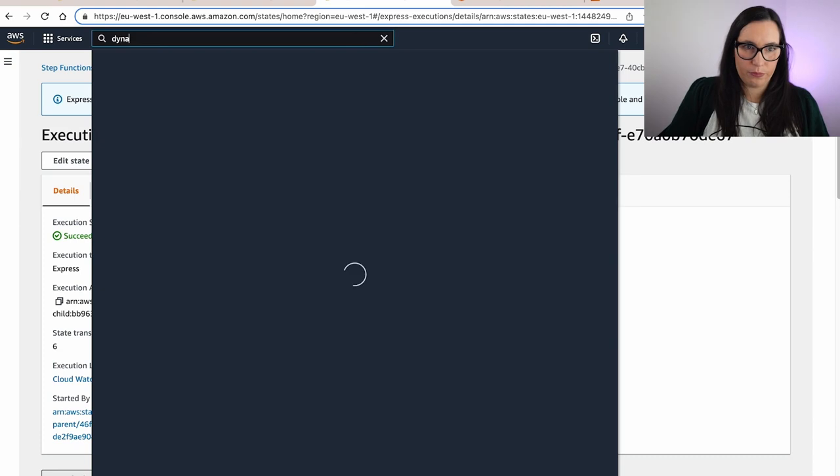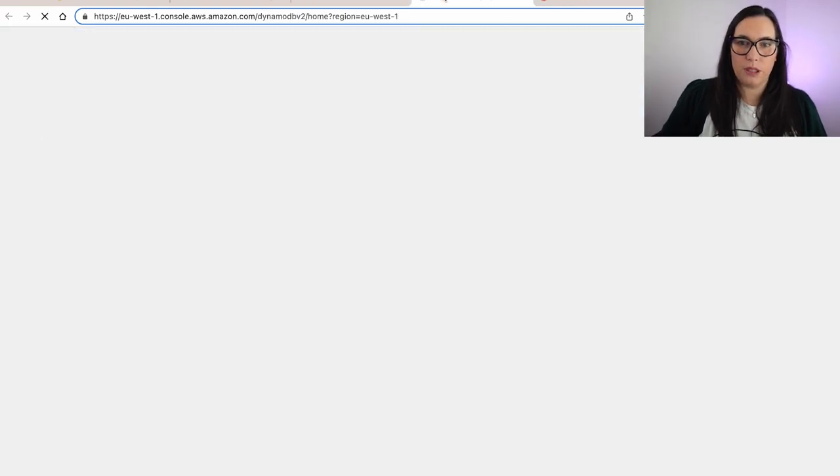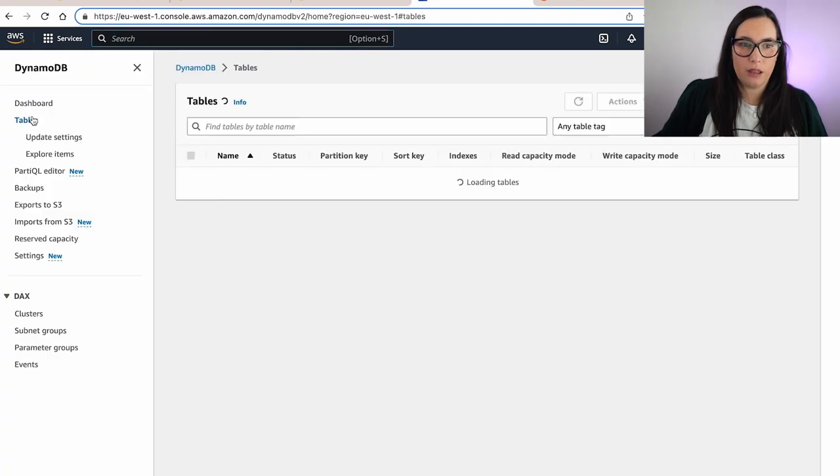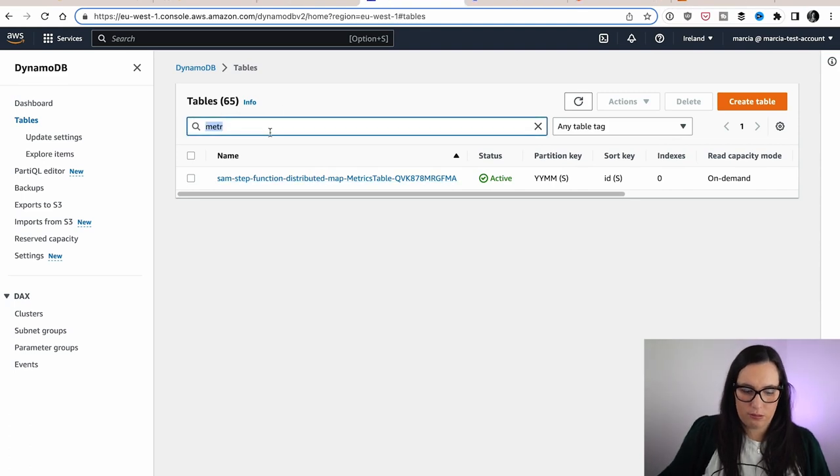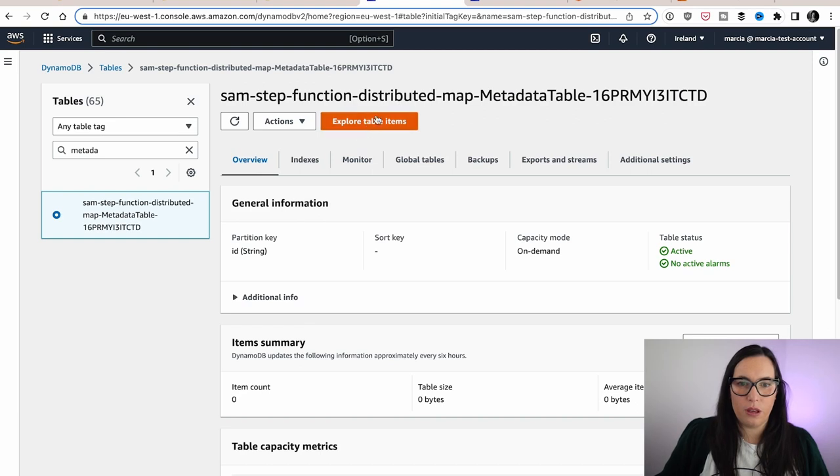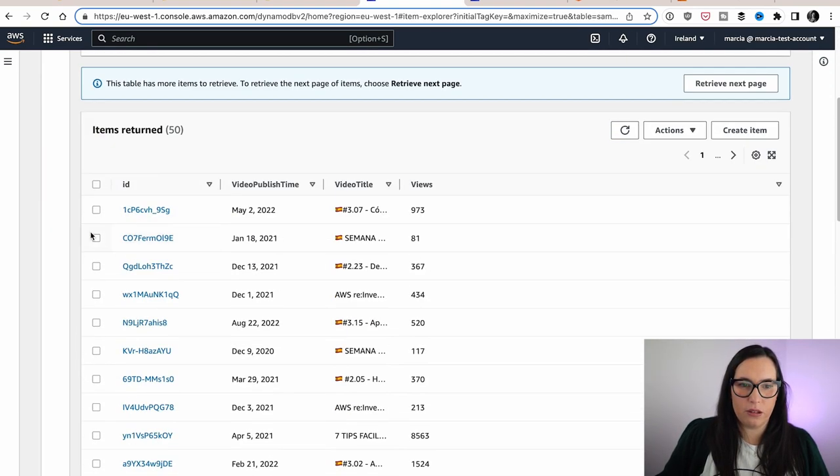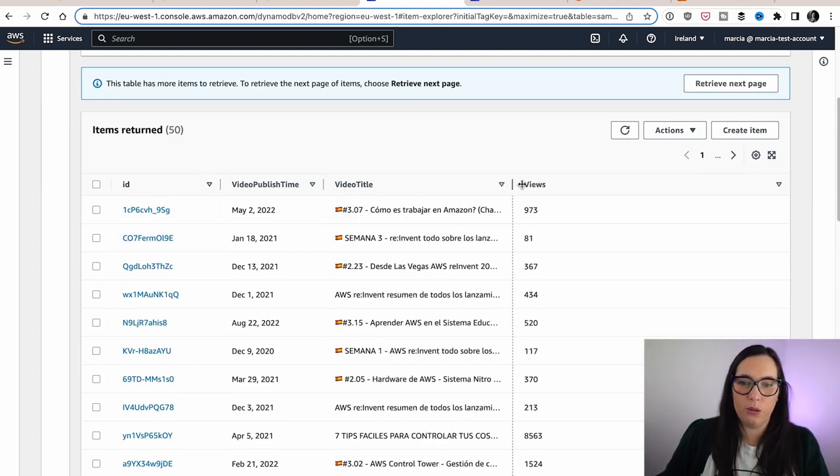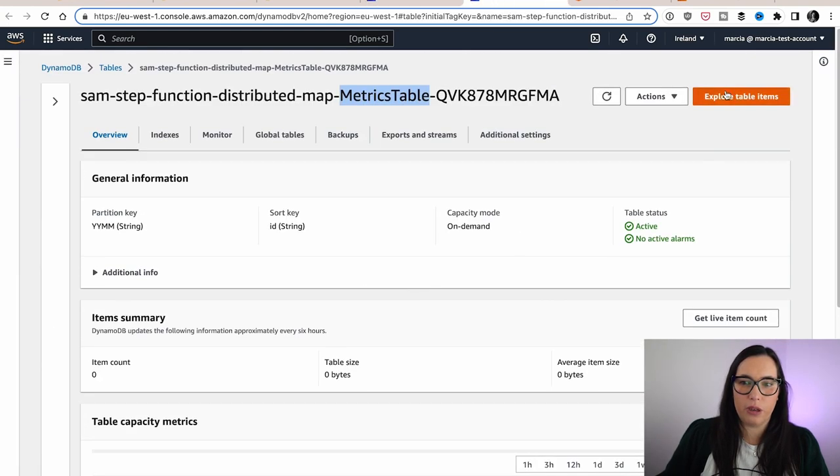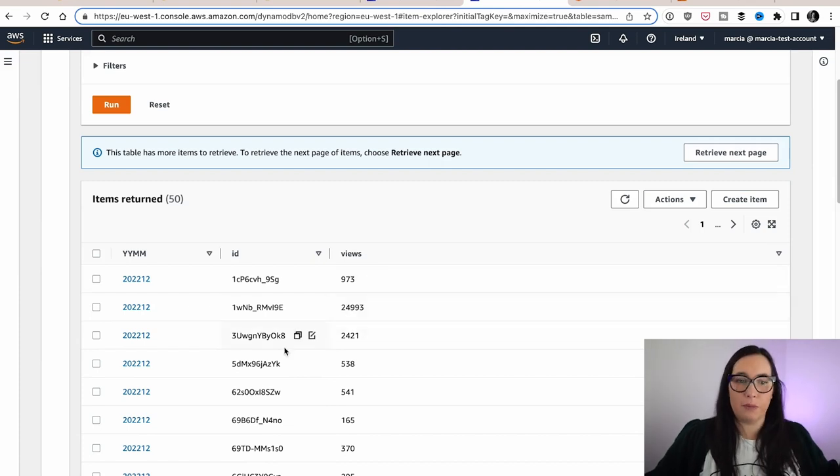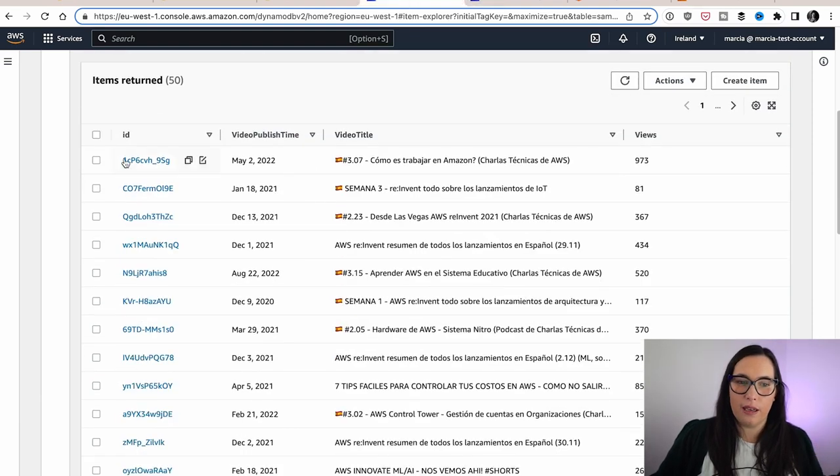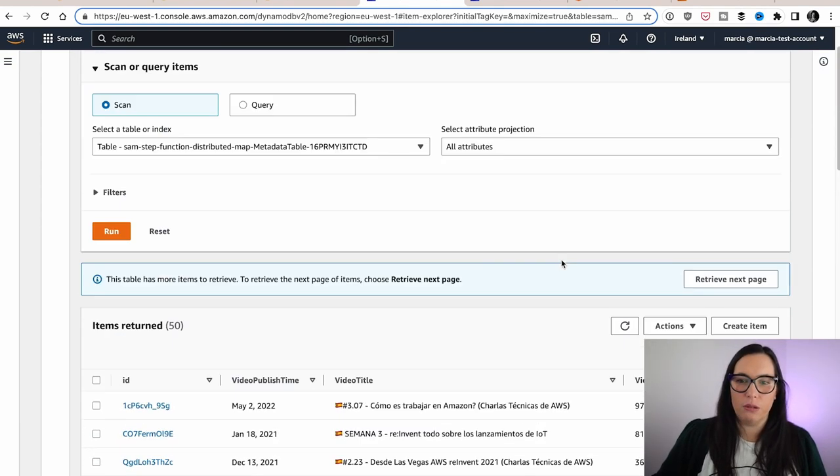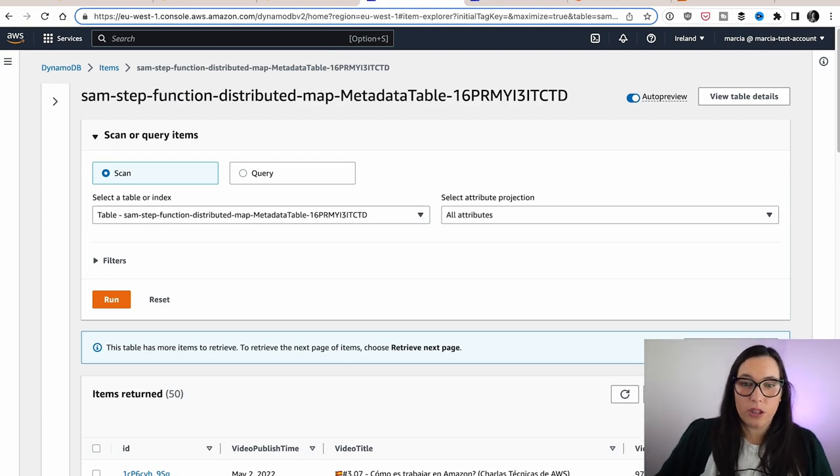And if we go to Dynamo, we should see these tables getting populated. So we can check the tables. We can see metrics tables and metadata. We can explore the items. So this is the metadata. So this is what is being populated for my state machine, the publish date, the video title and the views. And then we have metrics table that here we are just uploading the views. So next month, I will add a new line that says 2301. And then it will say the ID and the amount of views that we got that month. And then in here, it will add the views from that month to here. So that's something I want to build. And that's the whole iteration.